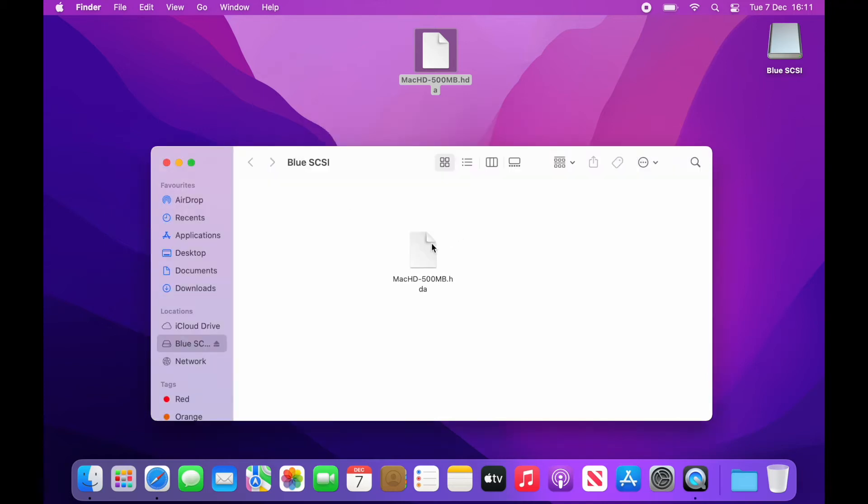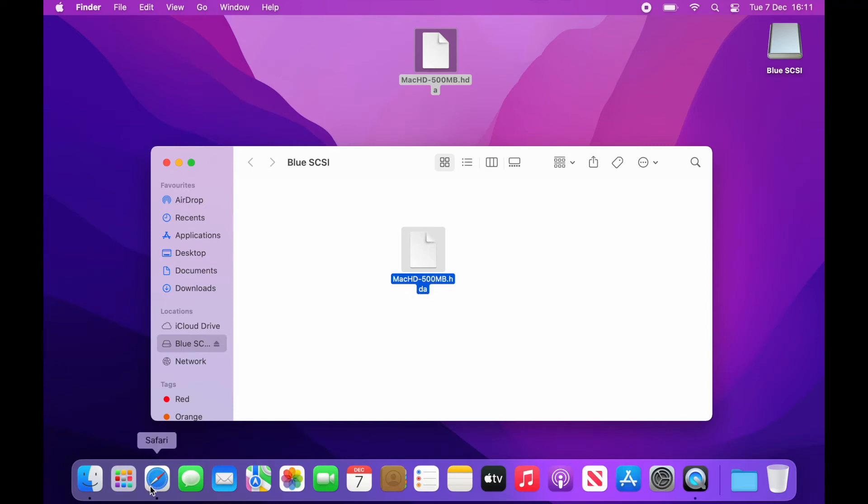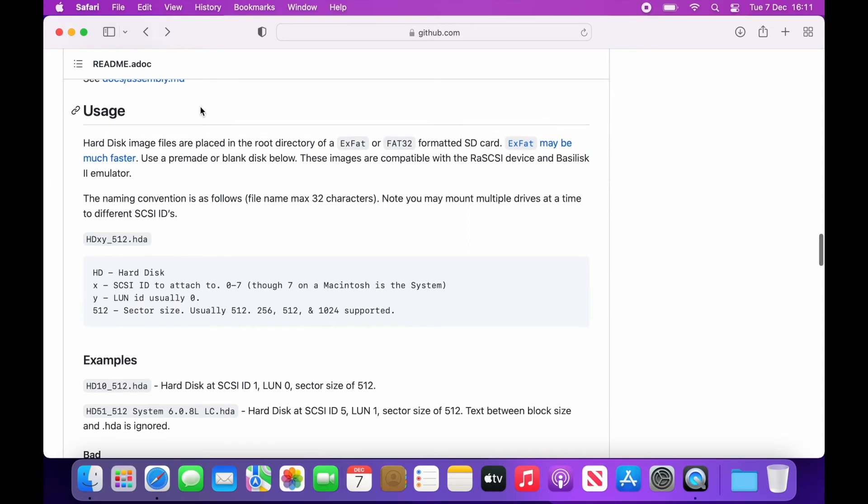The thing I really like about the Blue SCSI is the fact that there's zero configuration other than giving the file a particular name. On the GitHub website there is useful information about how you go about this and I'll leave a link in the description below.